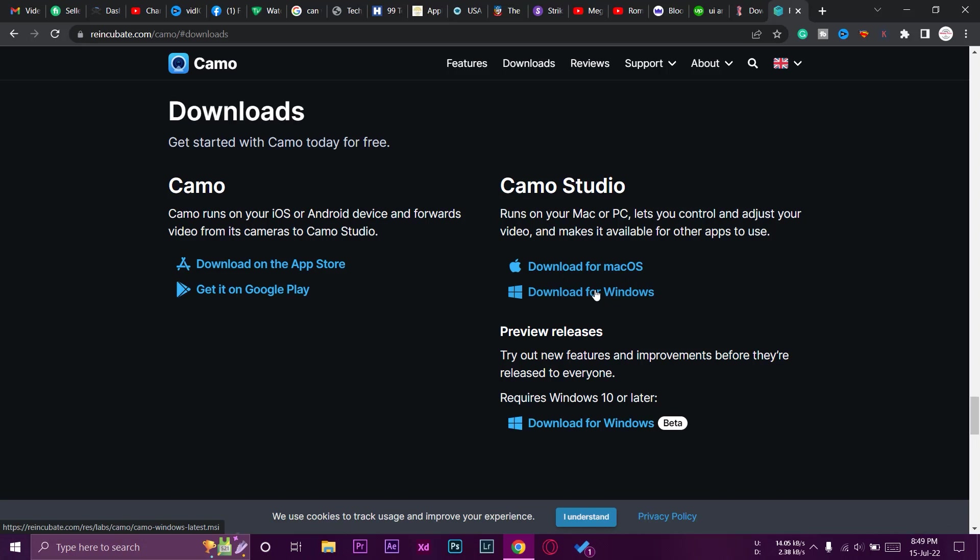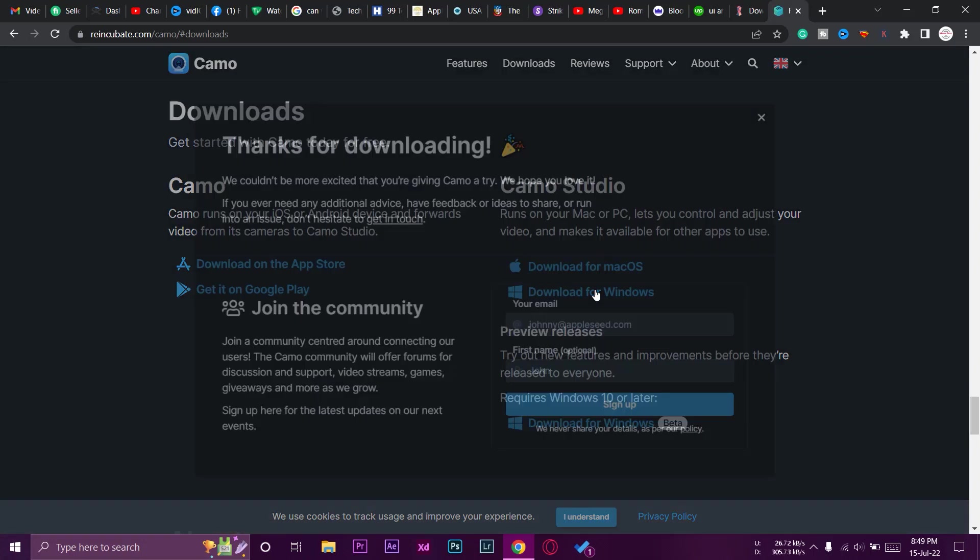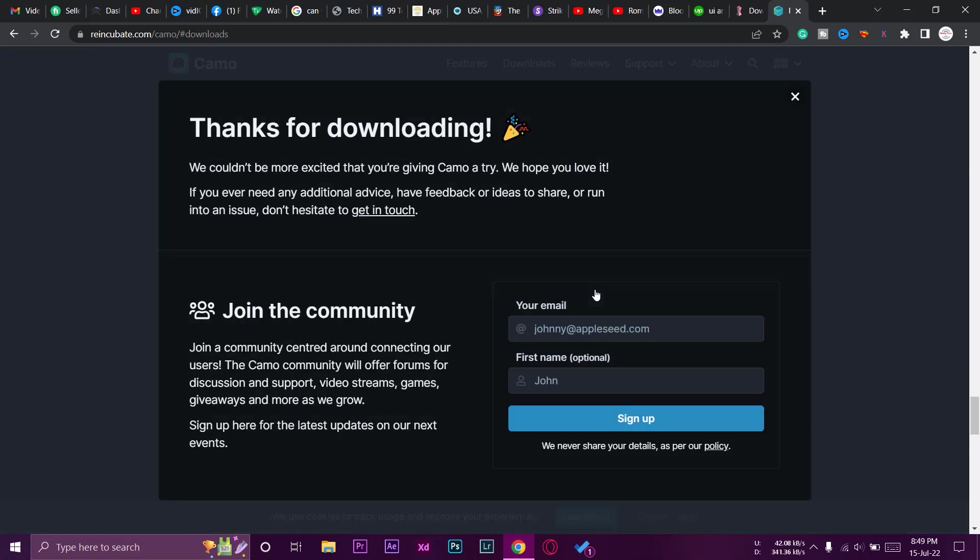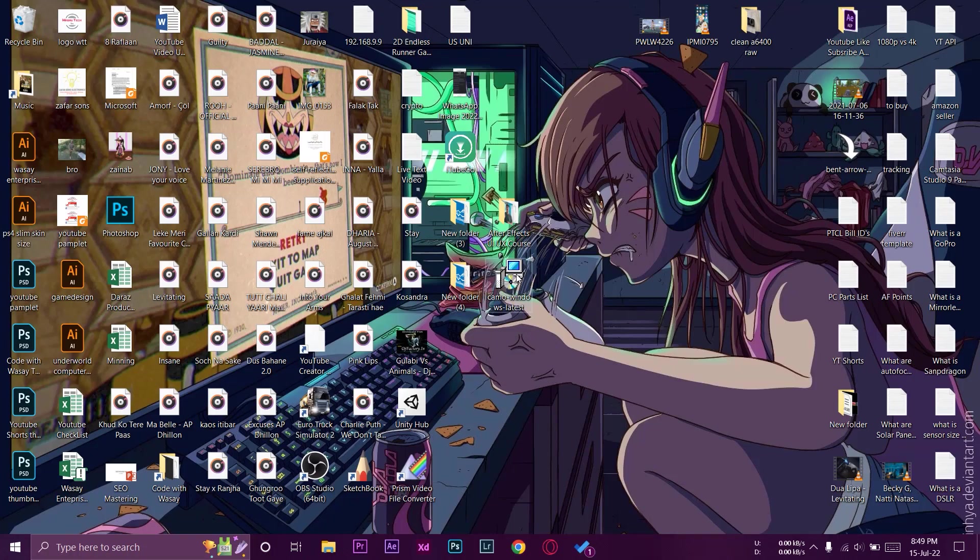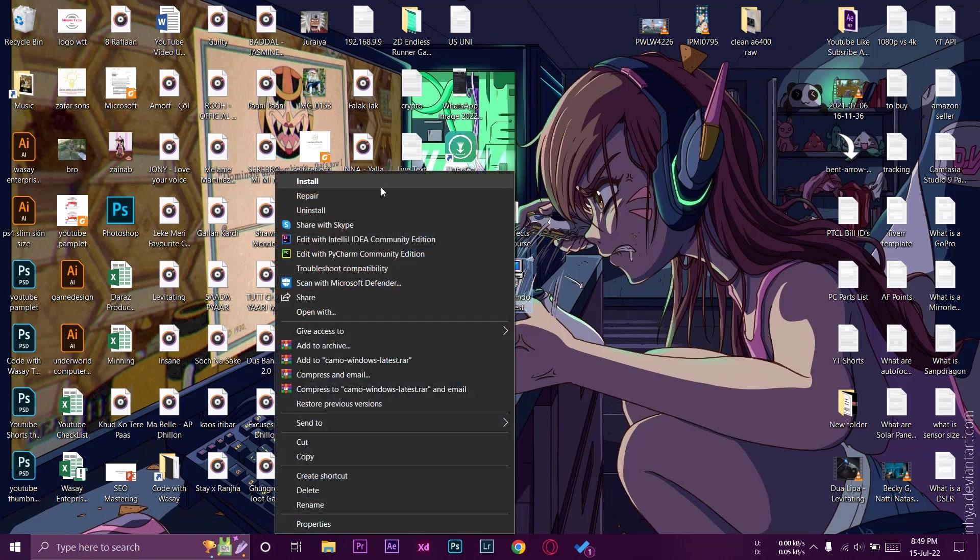For now we are on Windows, so we're going to press on download for Windows and another page will open up and our download will start. So here is the setup for the Camo Windows app. We're going to right click on it and run it or install it.